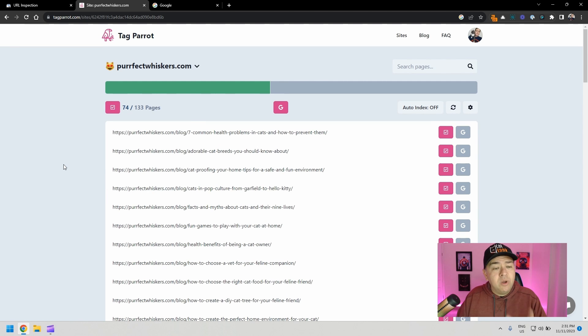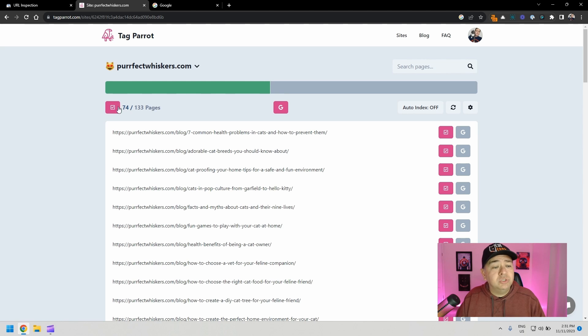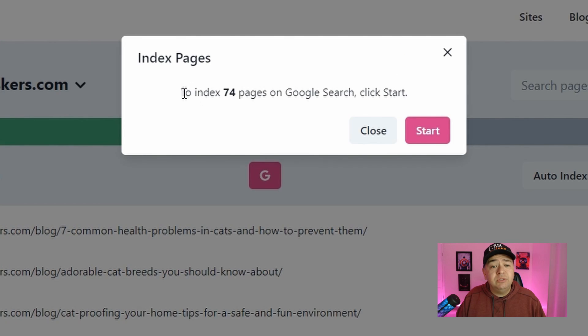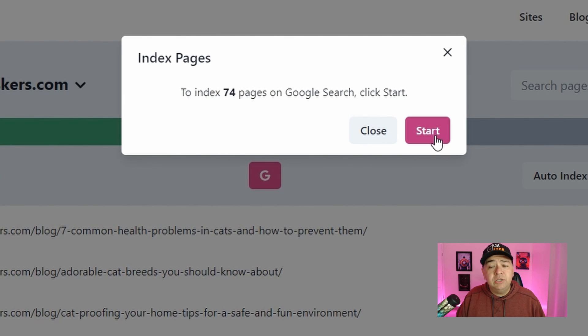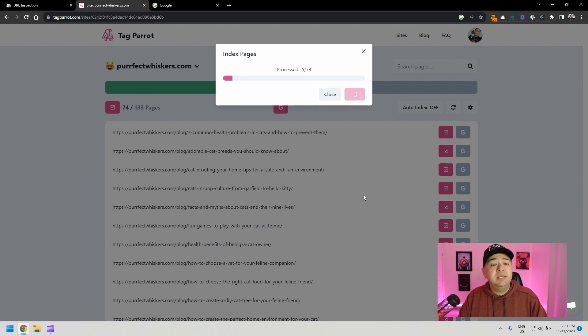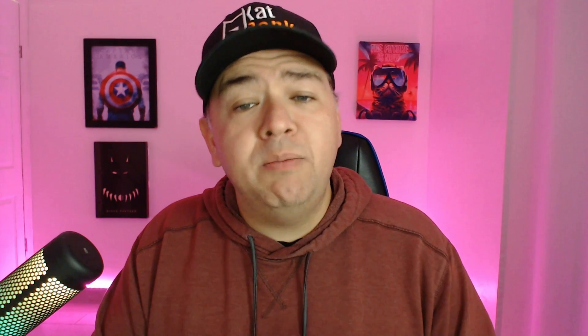Instead of doing one by one directly on Google Search Console, we're just going to select them all, click here, and it's going to tell me to index 74 pages on Google. Click start. We're going to click and it's going to start processing the indexing request to Google. So this is much, much faster than doing one by one.